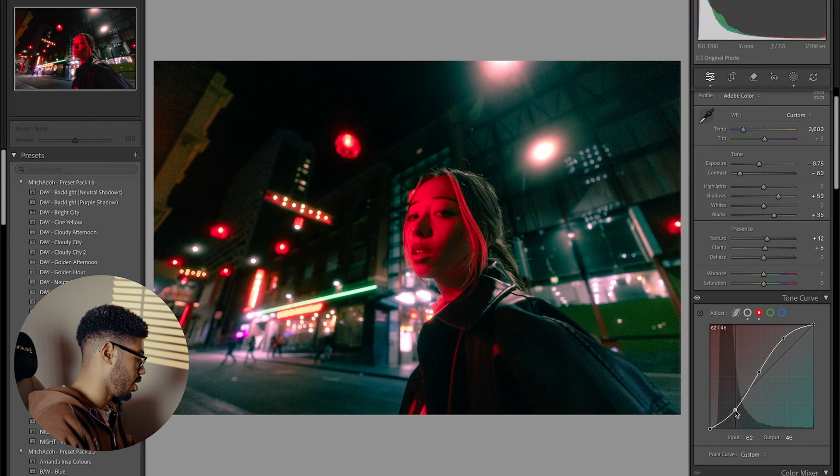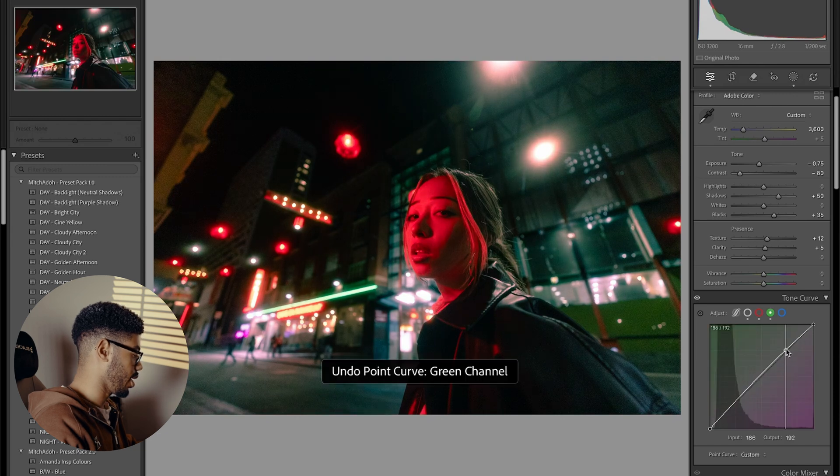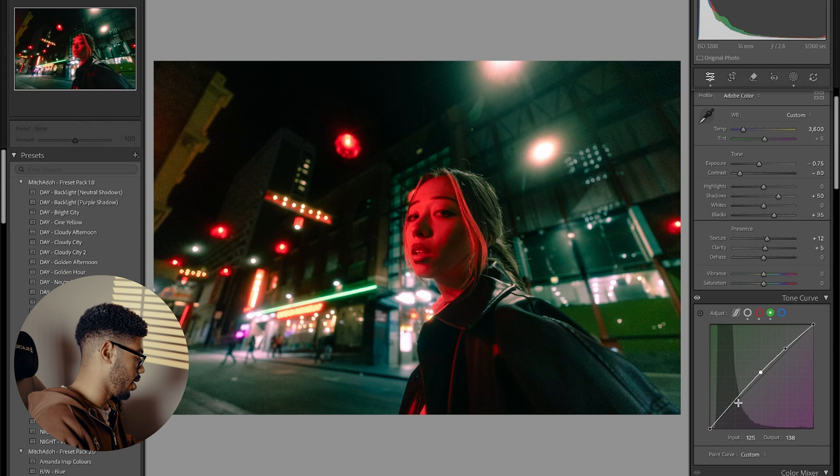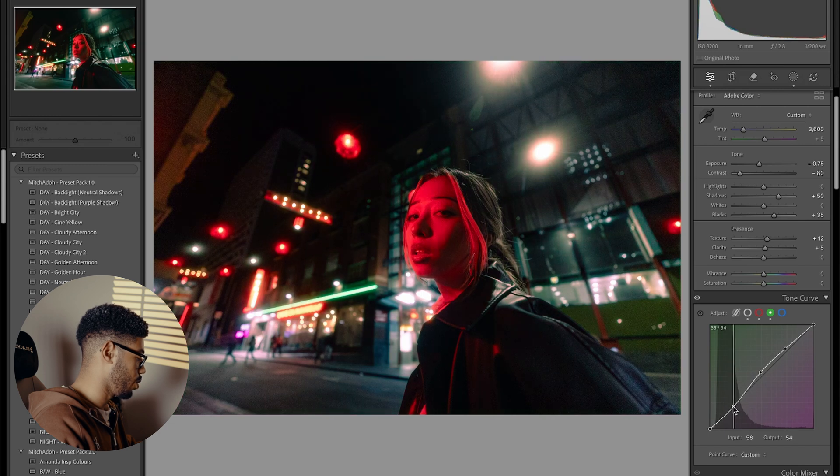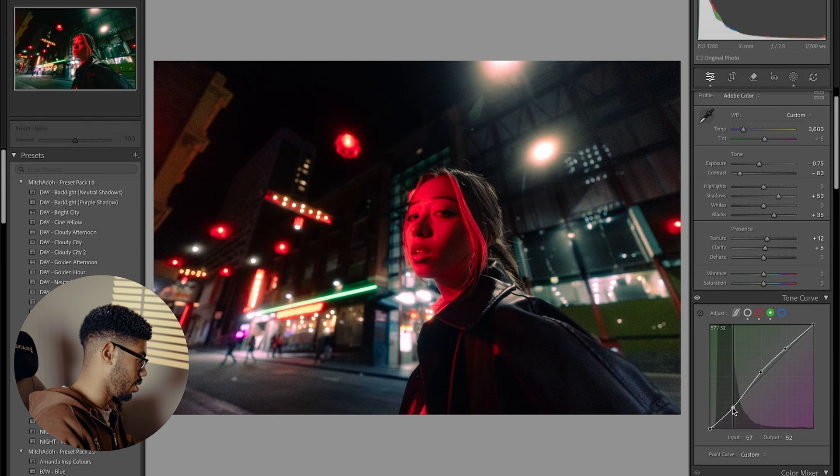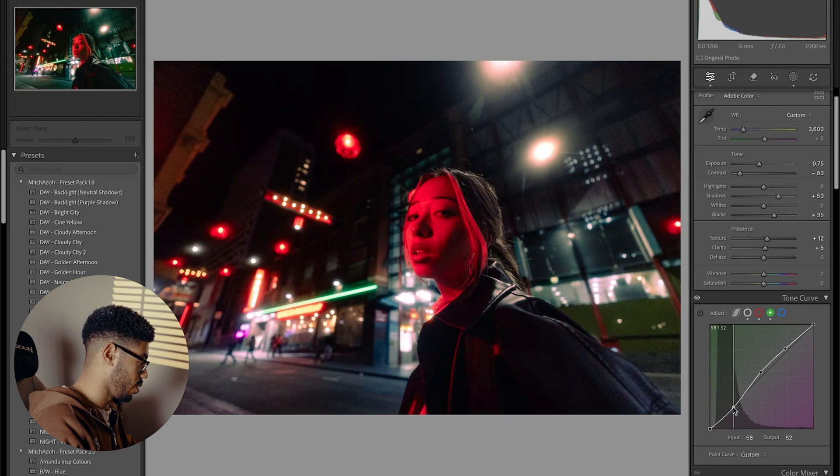And then I'm going to drop the shadows slightly as well. Just a touch. Going to add some slight greens into the highlights and the mid-tones. And then I'm going to bring in some more magenta into the shadows. And that's already starting to look quite moody.